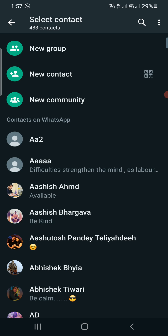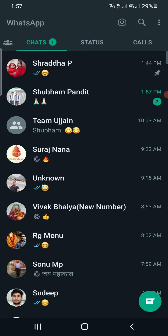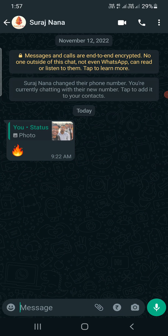Under "Contacts on WhatsApp," your number will also be there at the top. When you click on that, instead of a name at the top you will see "Message yourself." You can simply send a message there and all the messages will be synced across all your linked devices.